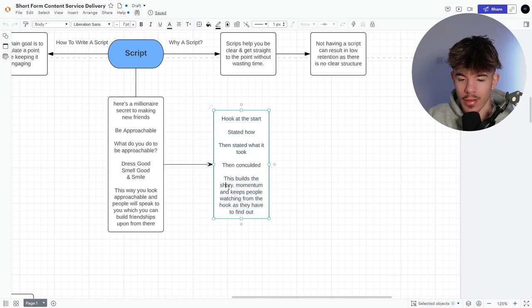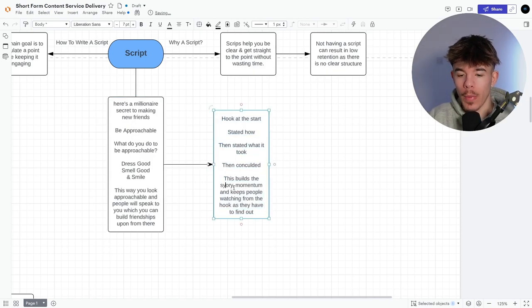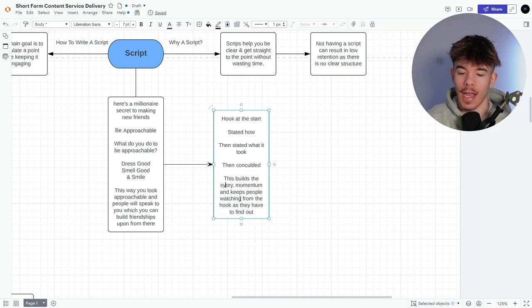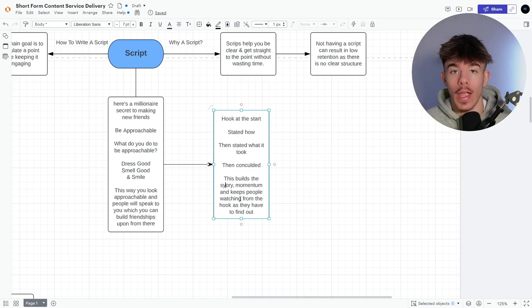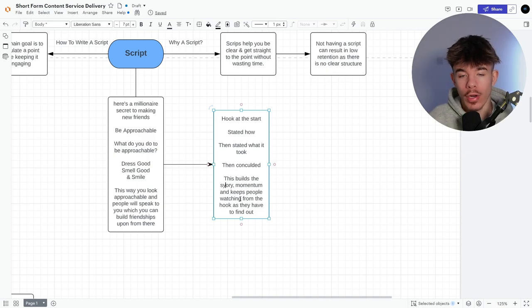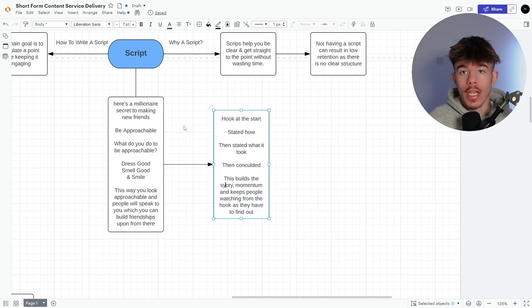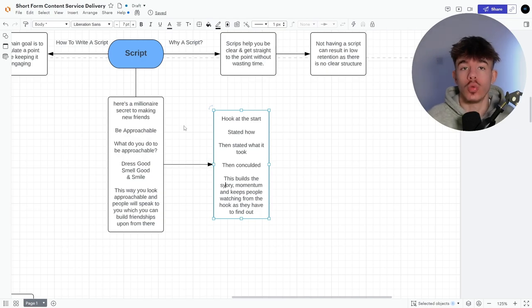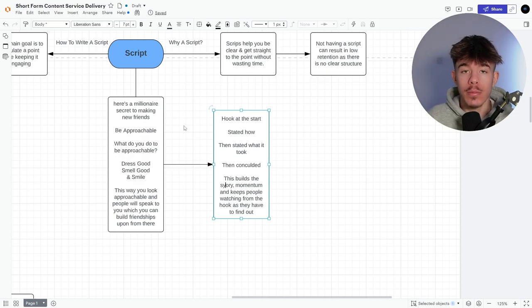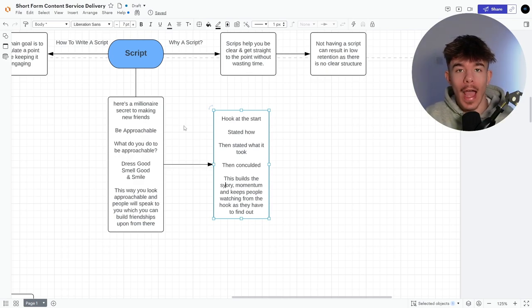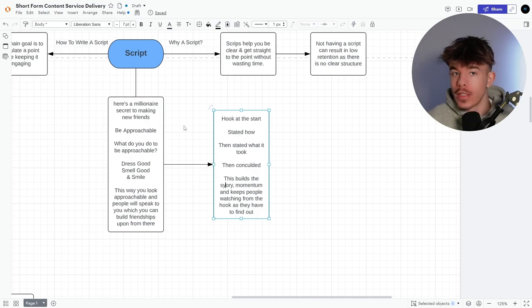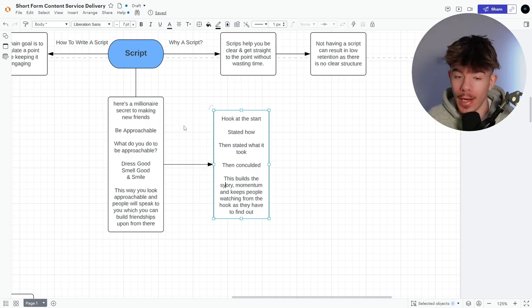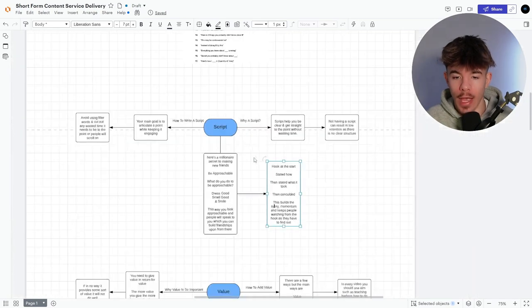This builds up the story momentum and keeps people watching from the hook as they have to, like, they have to obviously find out because it's very hard. If you have a very good hook, this is why hooks are so key. If you can get a very good hook, it's hard to not watch till the end because you want to know what happened. You want to know how you want to know why. Again, it's them sort of emotional pain point questions that you're trying to get to the audience. It's like the hows, the whys, the whats, the whens that will really keep them hooked because they need to find out their question in the head.